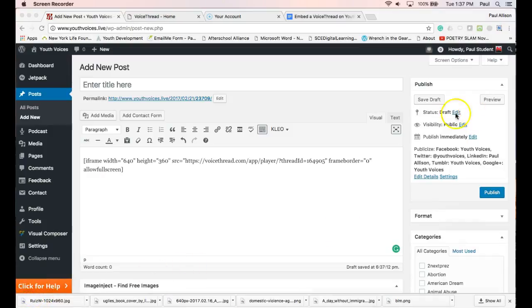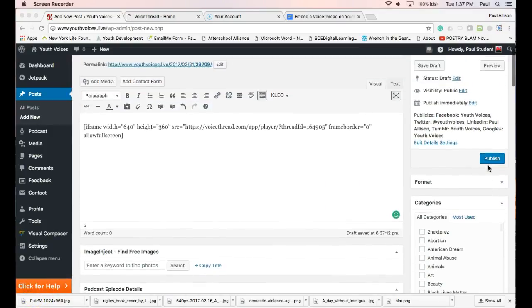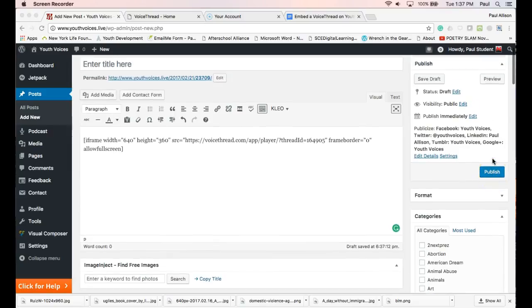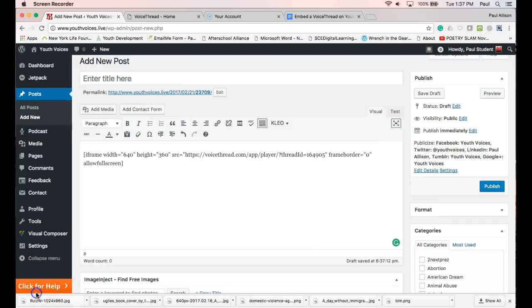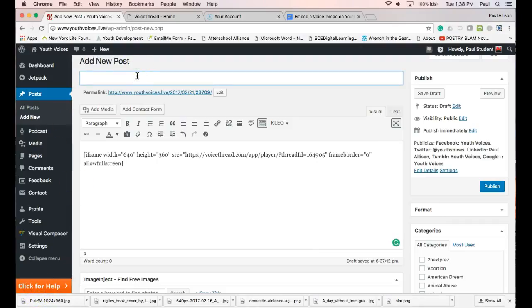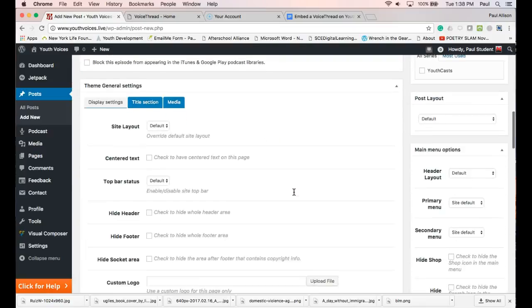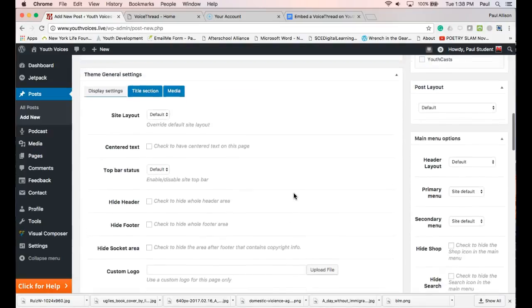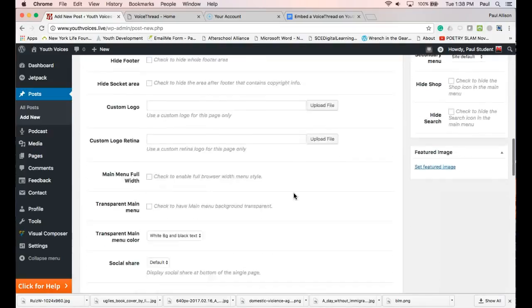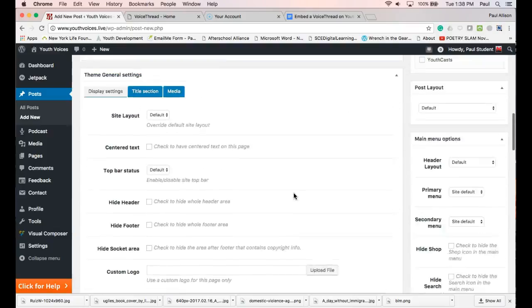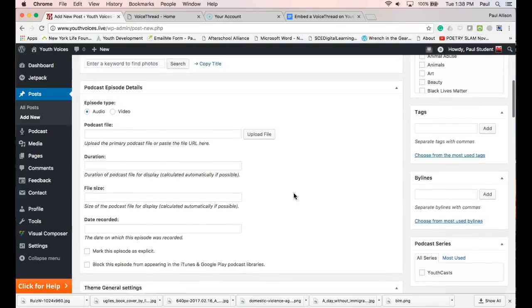You won't see the embed your VoiceThread until you publish or update. Then it will embed your VoiceThread for you. Don't forget to add a title and set a featured image before you hit the Publish button. Also click VoiceThread in the categories, then hit Publish.